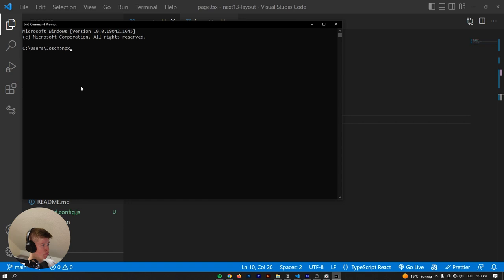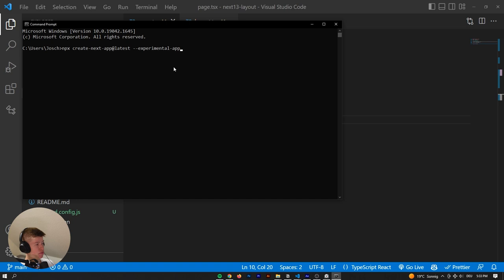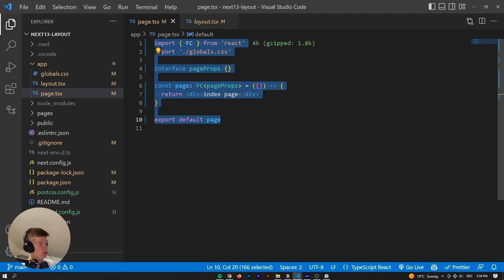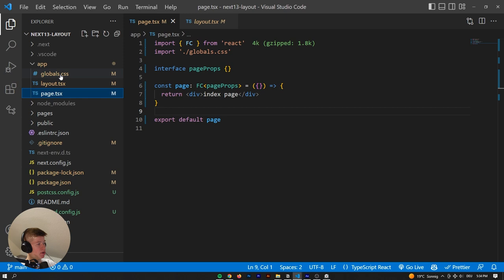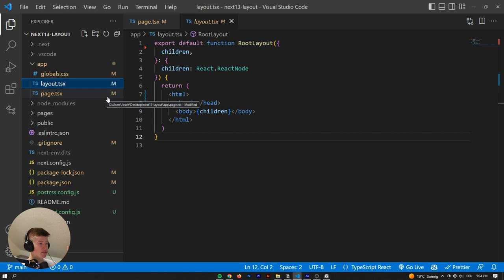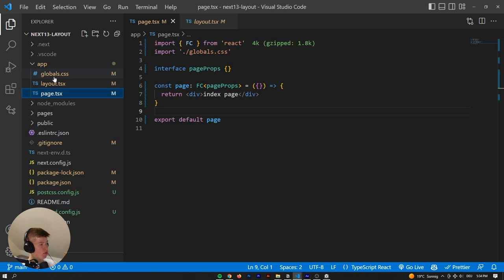Here we are in a Next.js 13 application. If you're wondering how to do this yourself, you can run 'npx create-next-app@latest' with the flag '--experimental-app' and that's going to create a completely new Next.js 13 app including the new app directory. This is not a completely new project — I've already done a Tailwind implementation but that's it. When you start out you have a page and a layout, and understanding these two files is crucial to understanding how to route in Next.js 13.